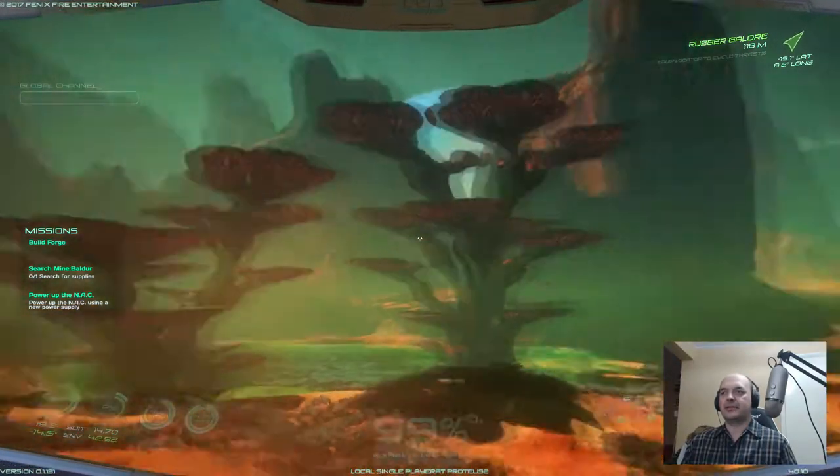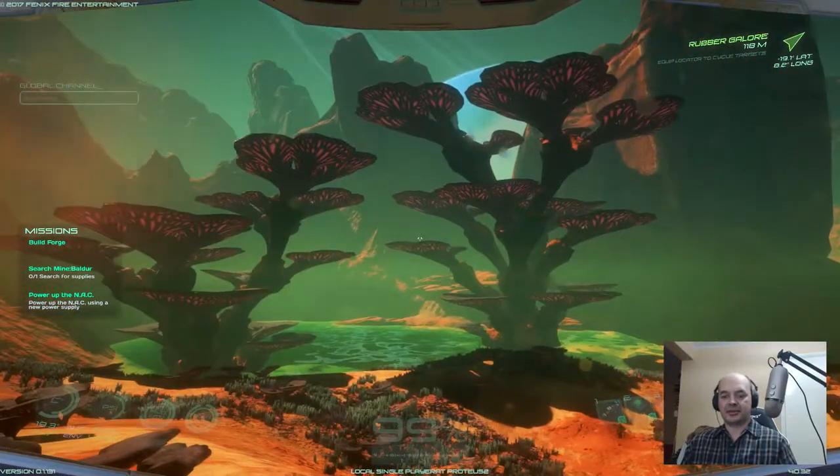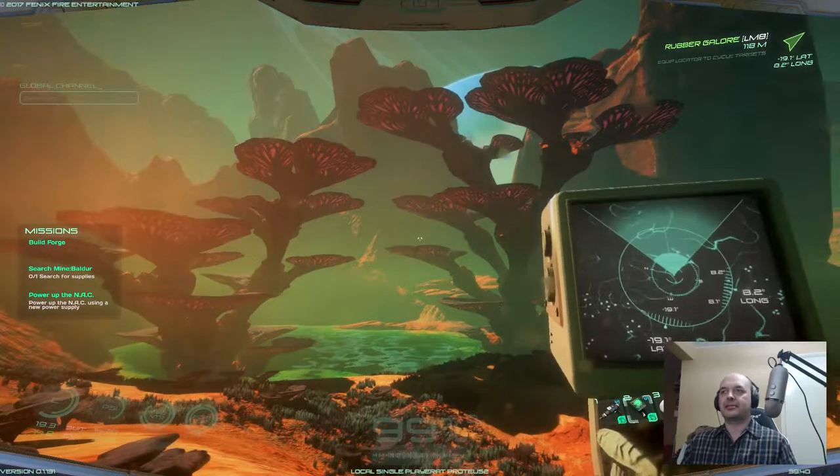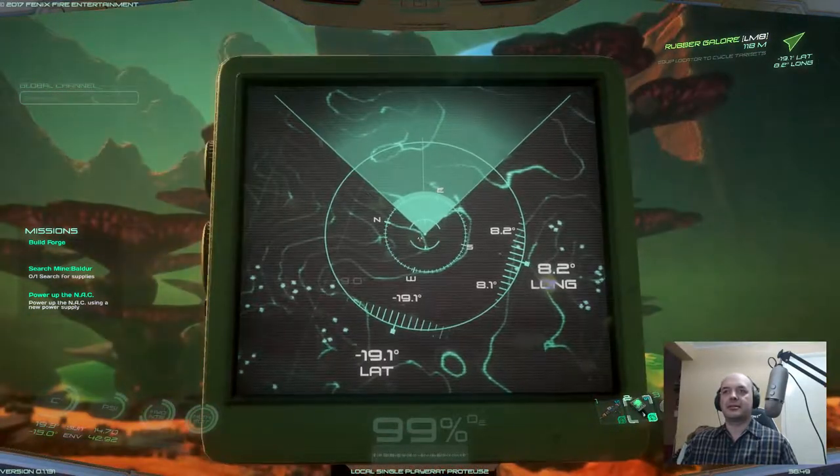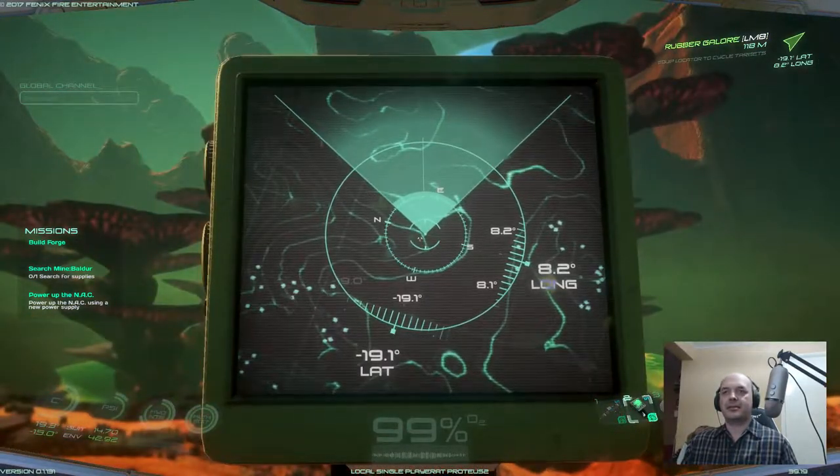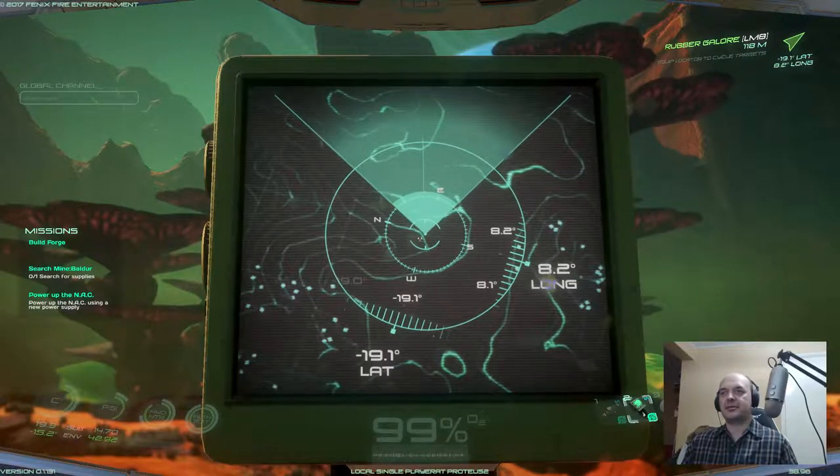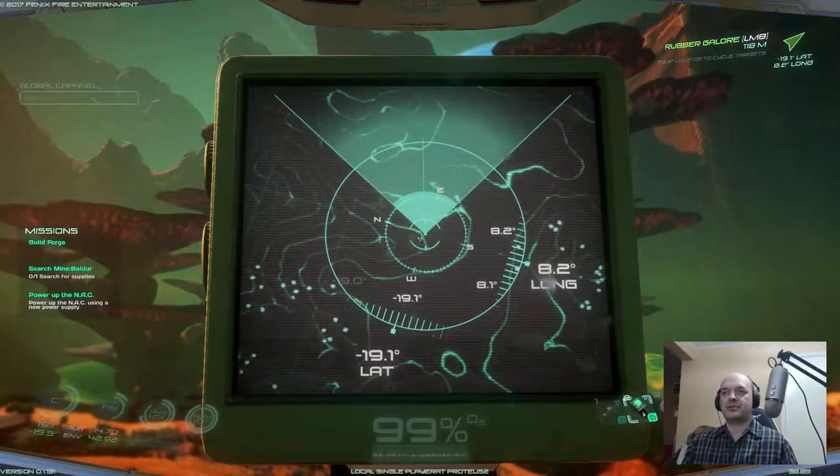Here we have the rubber trees. Now for the exact coordinates. They are at minus 19.1 latitude and 8.2 longitude.